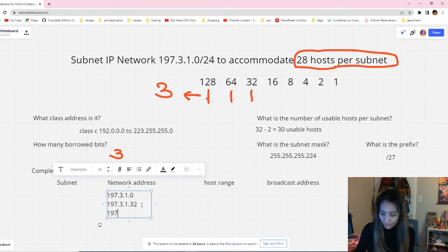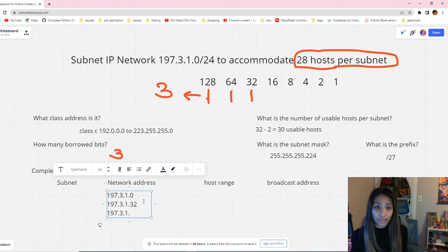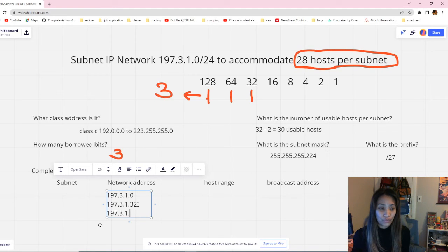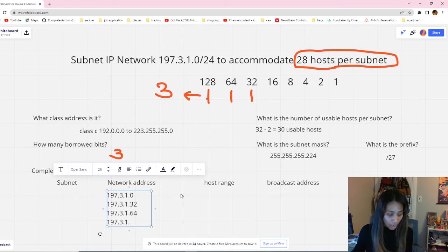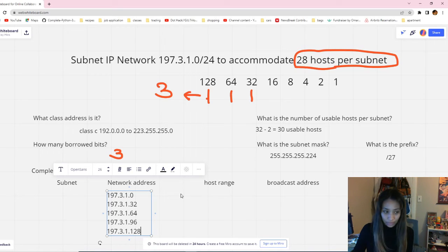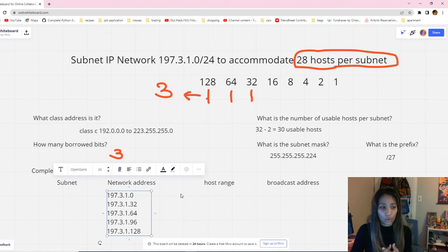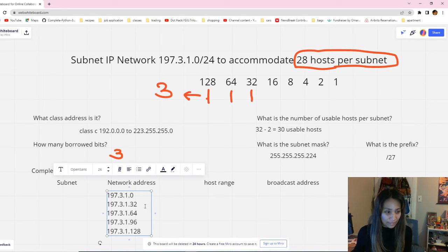Following the same increment of 32 on the last octet: 197.3.1.0, then 197.3.1.32, then 197.3.1.64, then 197.3.1.96, and 197.3.1.128. For example, completing four subnets here, we are just following increments of 32 for each network address.